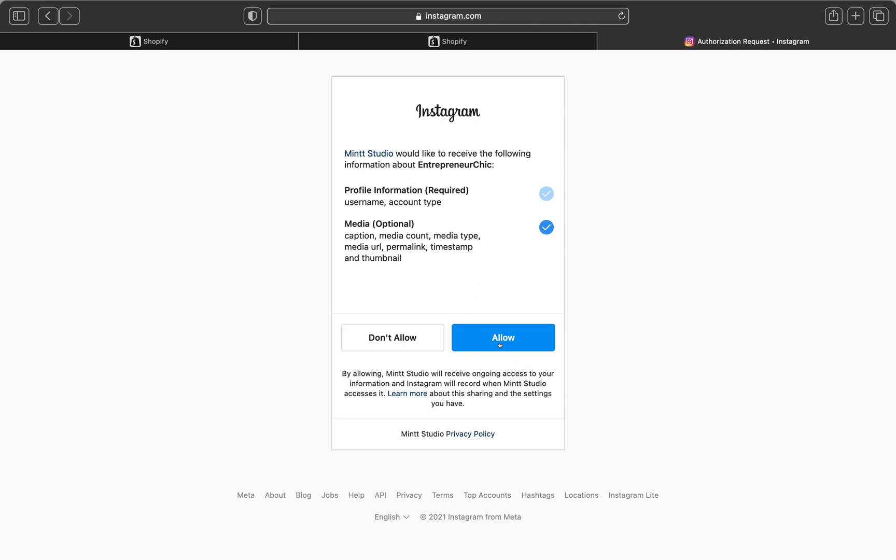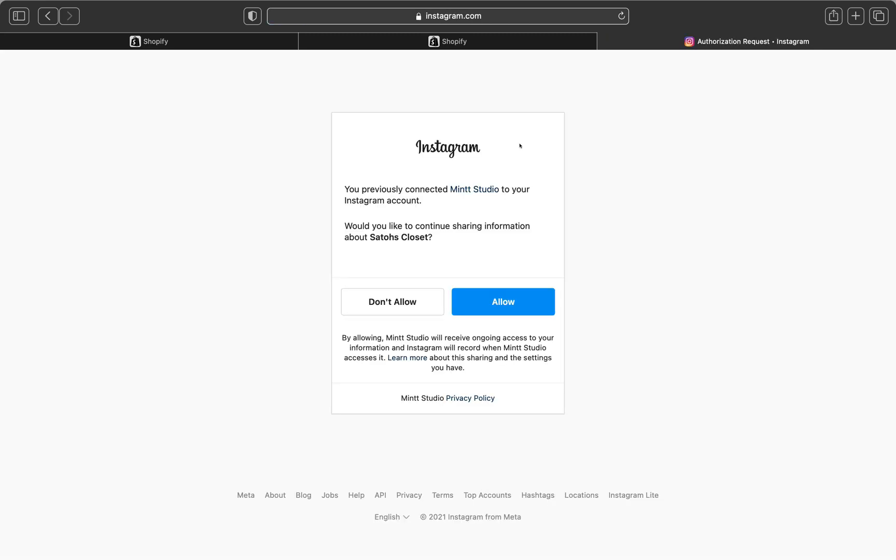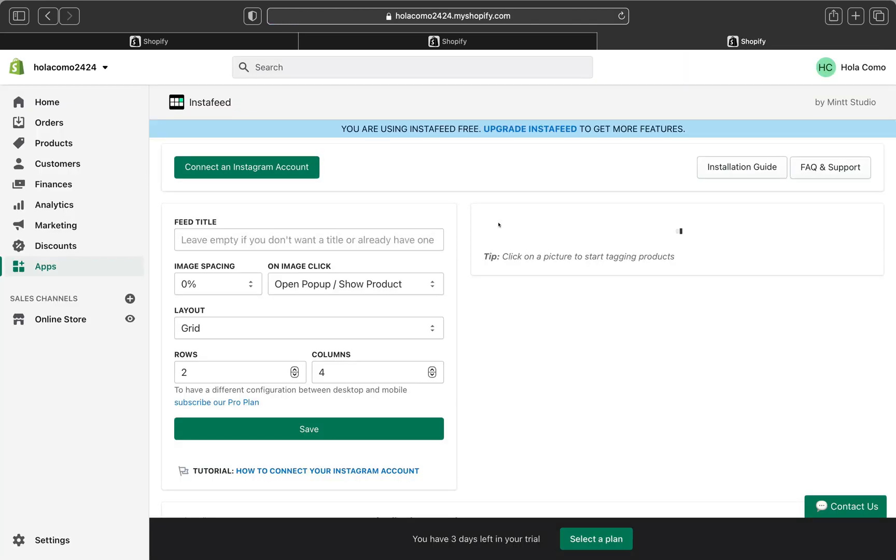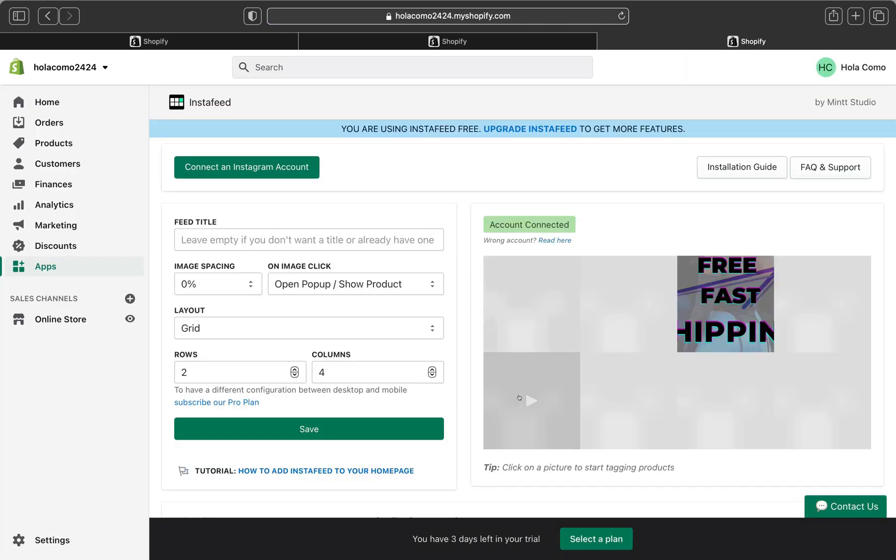If you don't have any Instagram account open, you're going to have to put your username and password. So I'm going to click Allow. Basically the previous account didn't have any pictures. So I want to show you with another Instagram account of mine that has pictures and content, which is called Status Closet. Basically Status Closet is my boutique. So I'm just going to connect this Instagram page. So I'm going to click Allow.